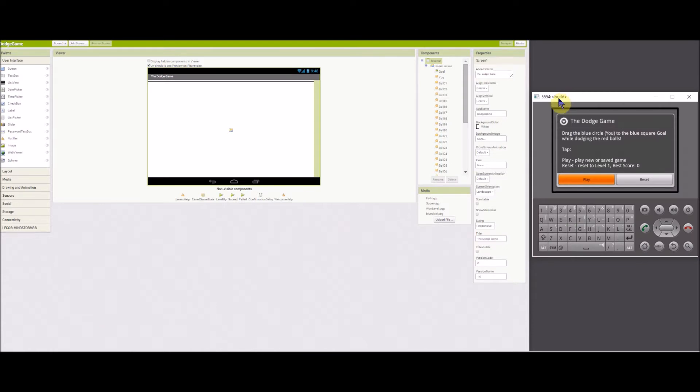The object of the game is to drag the blue circle player to the blue square goal without touching any of the red Dodgeballs.